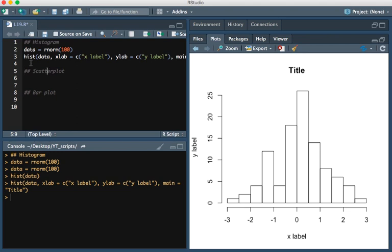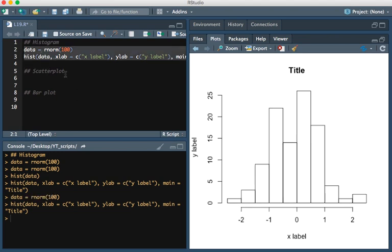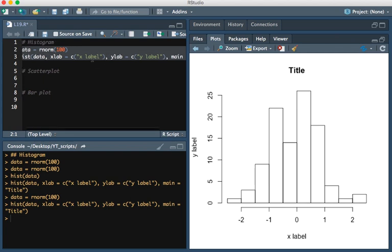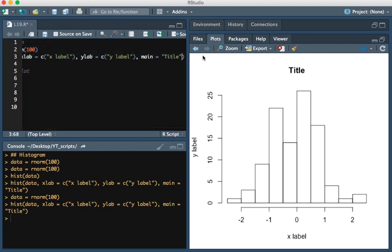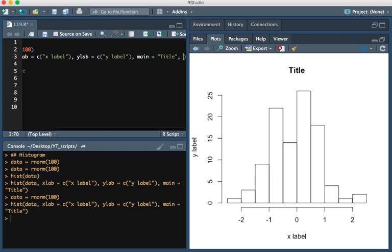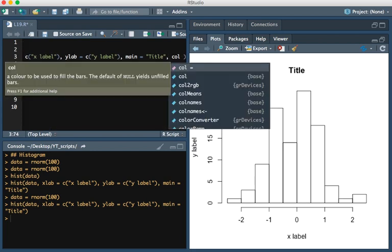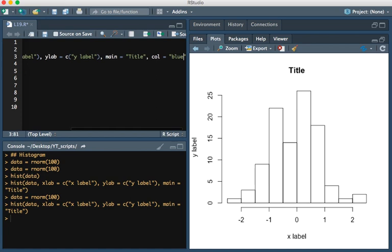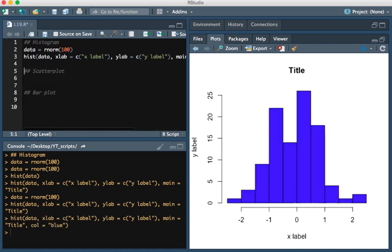And so if I go ahead and run that, we have this value right here. Now one more thing I'm going to do, I'm going to also change the color. And you can type col equals, and then let's change it to blue.